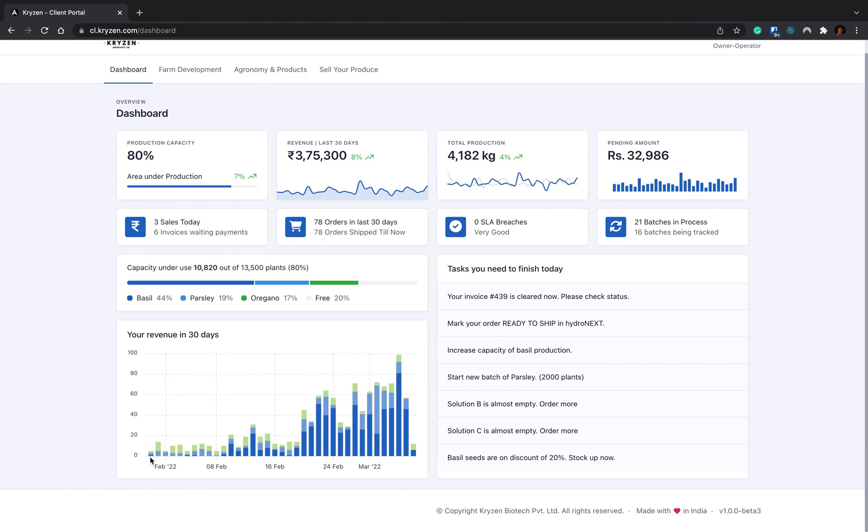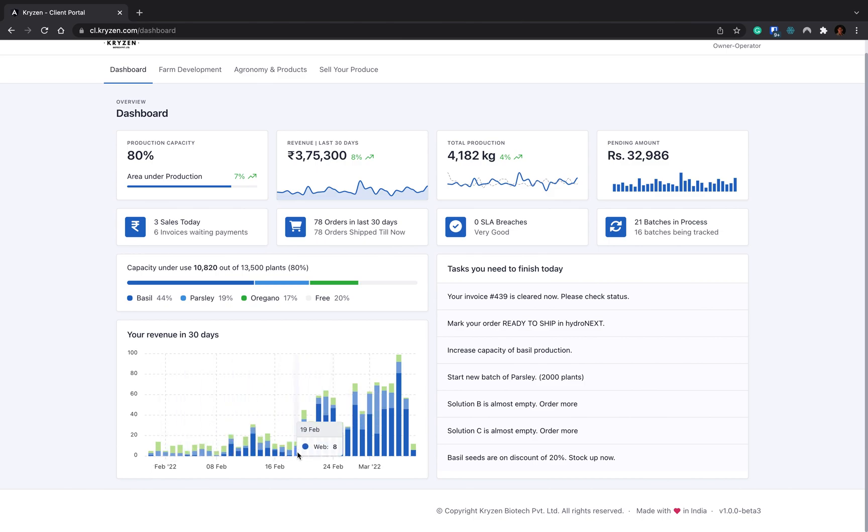Here you can see your revenue. From the setup of the farm, your revenue has started exponentially growing. In initial months, you can see the revenue is not that much, your production is not that much. But after one or two months period, the revenue has started exponentially growing.